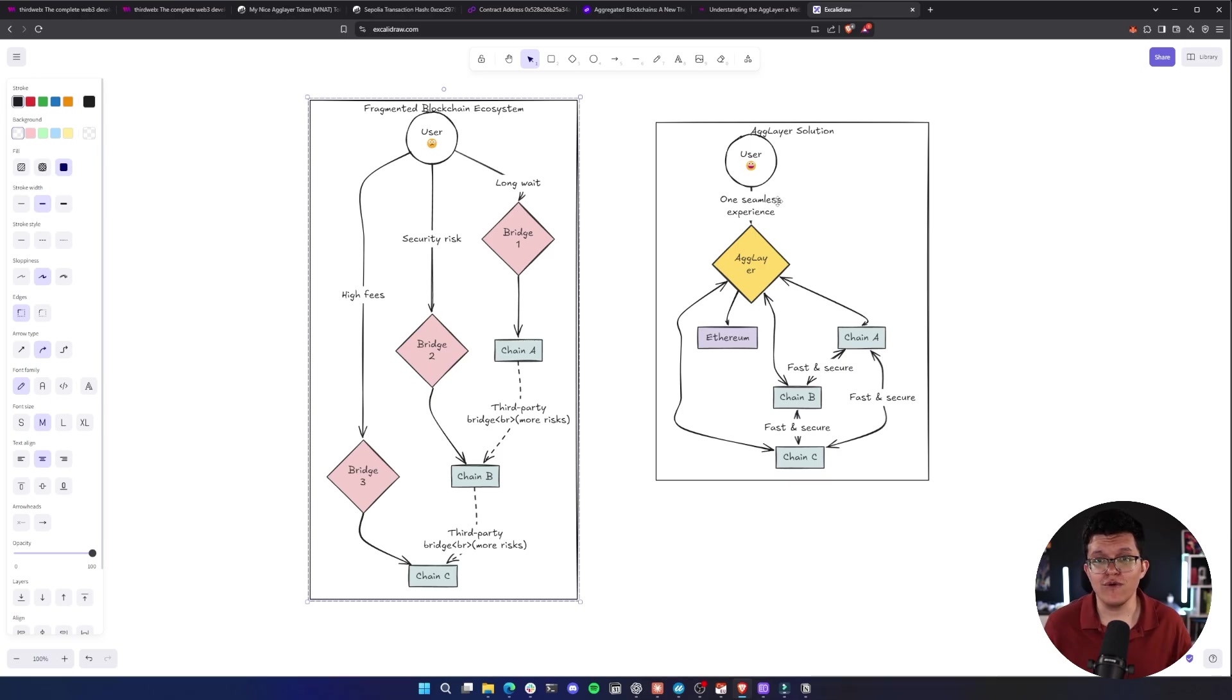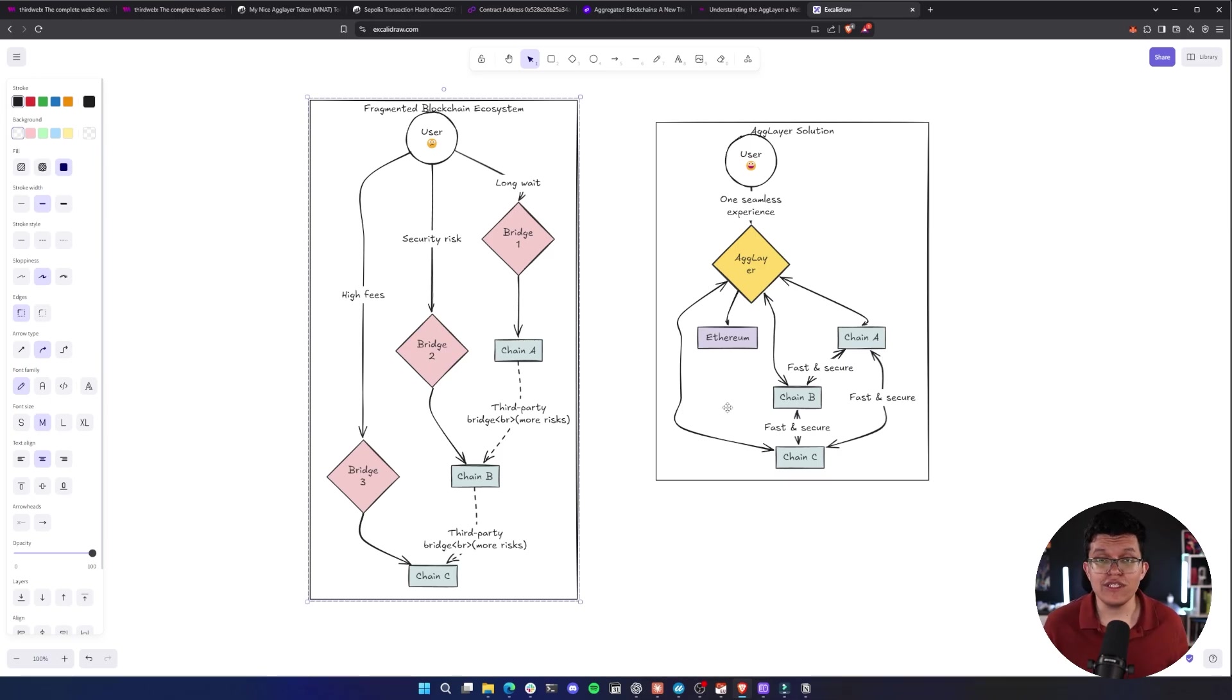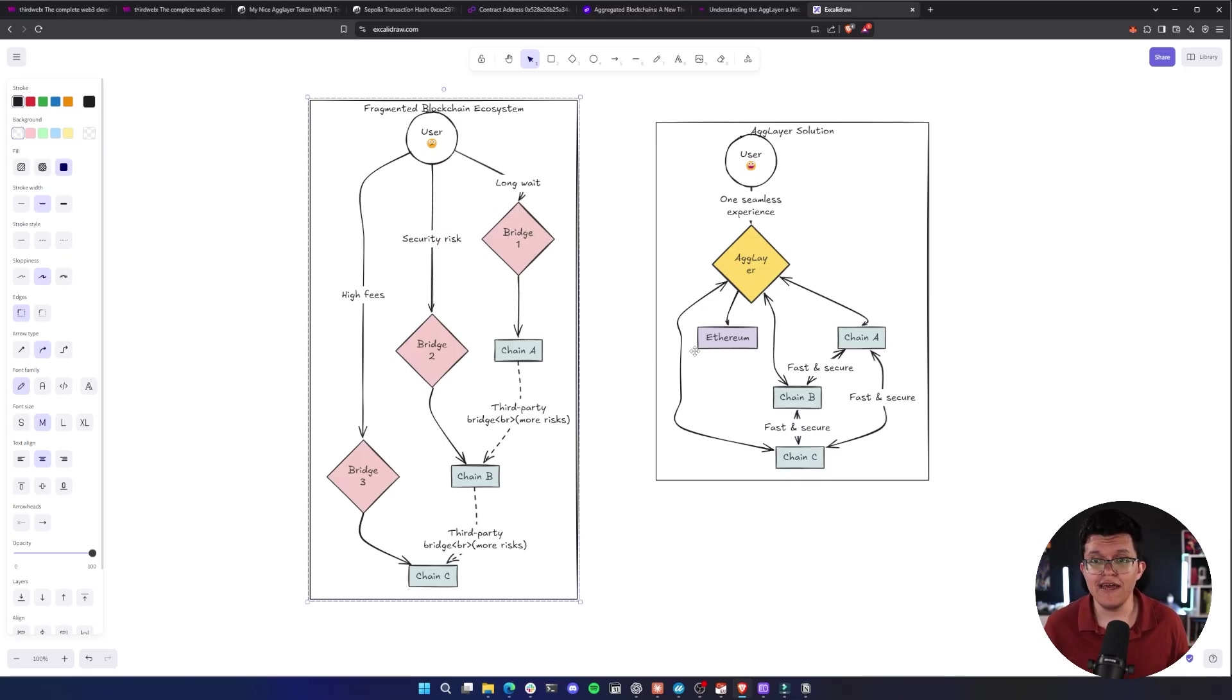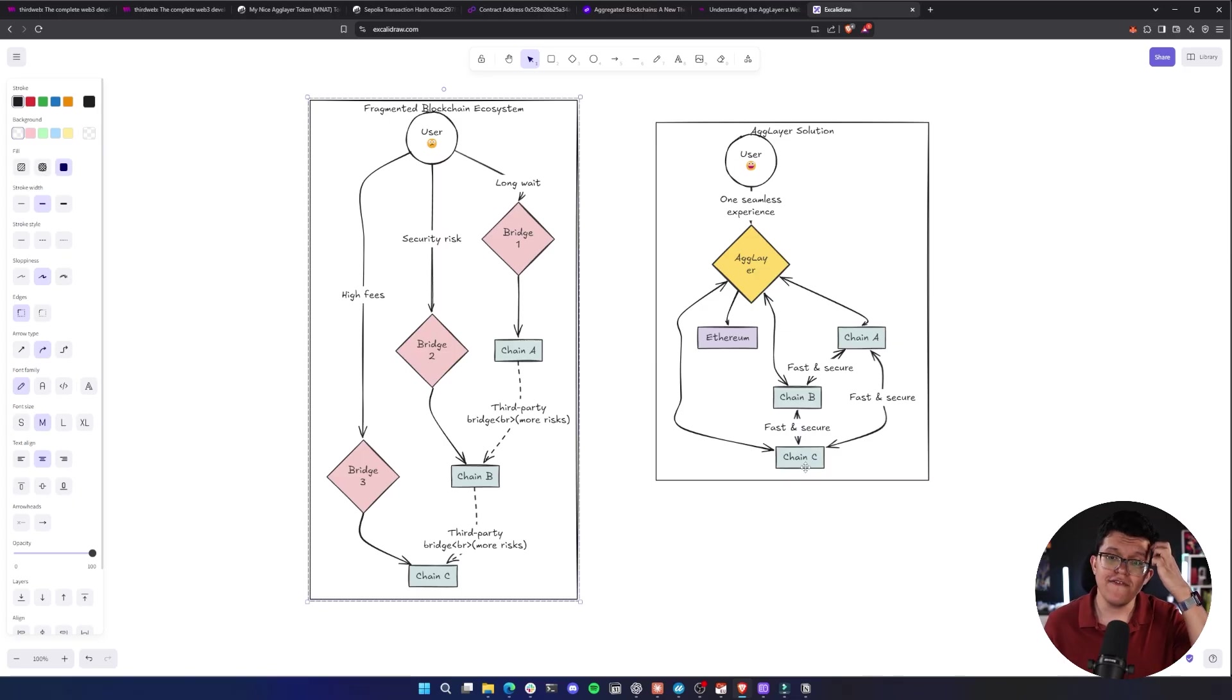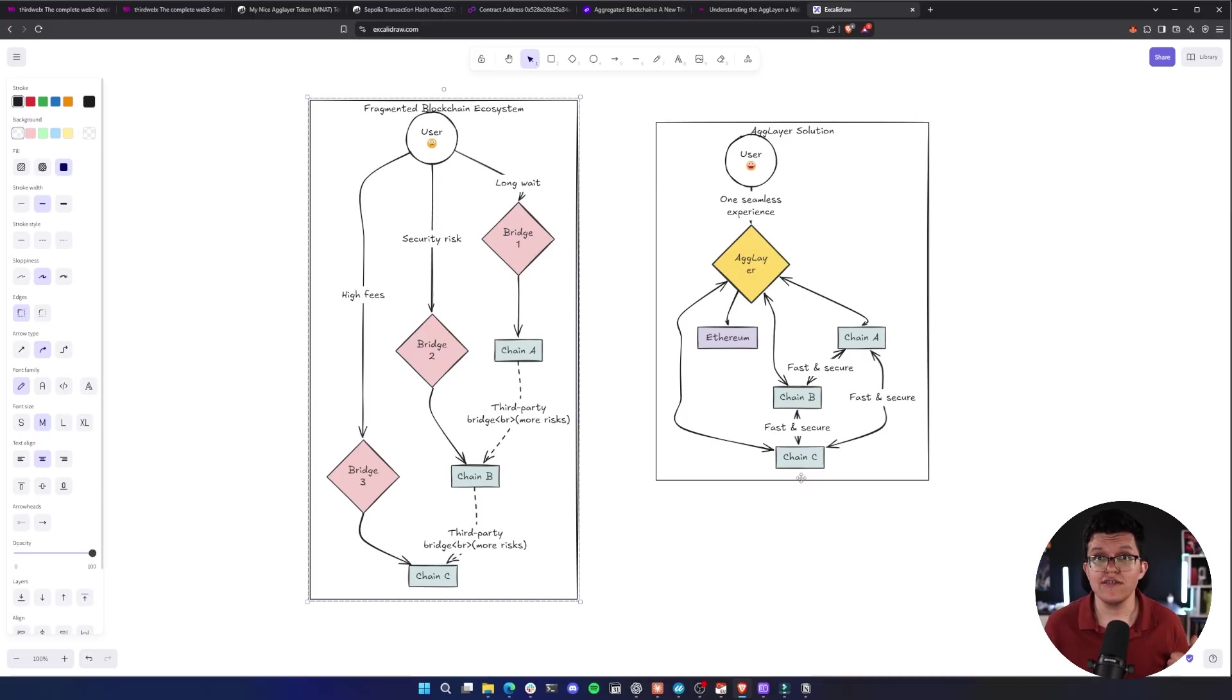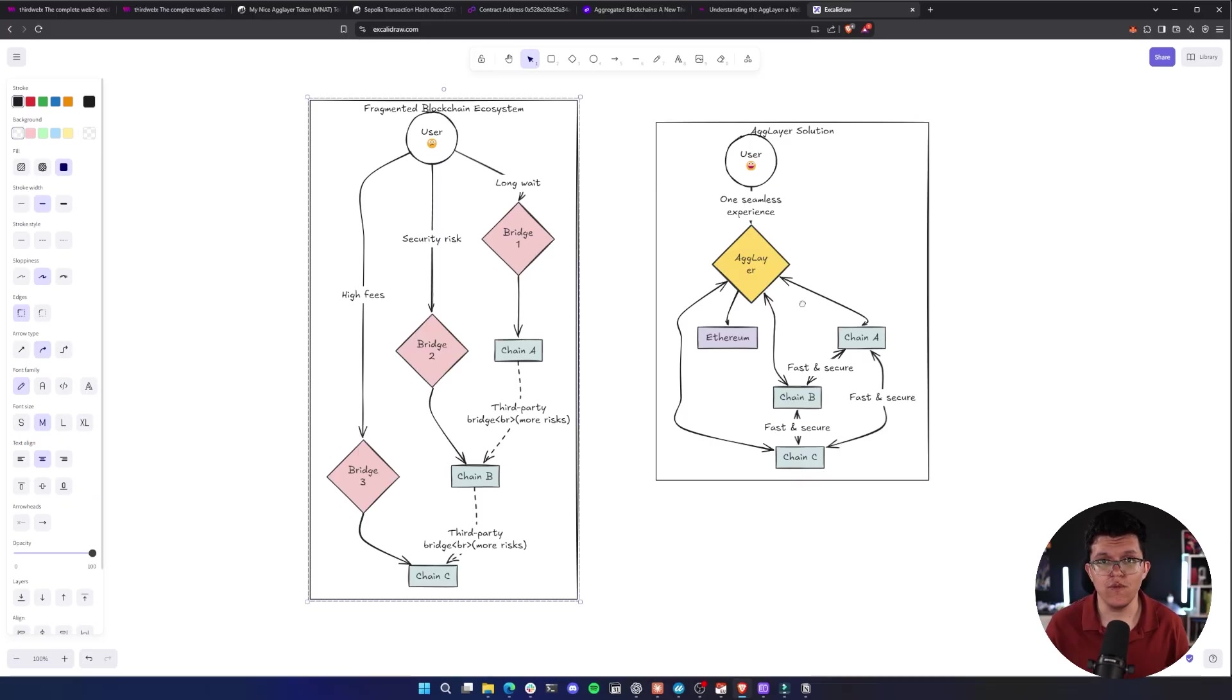AgLayer solution allows you to interact with just one single layer, the AgLayer, which is directly connected to Ethereum or the EVM, and this automatically interacts with different chains. This is fast, secure, and less of a headache for anyone trying to do so.